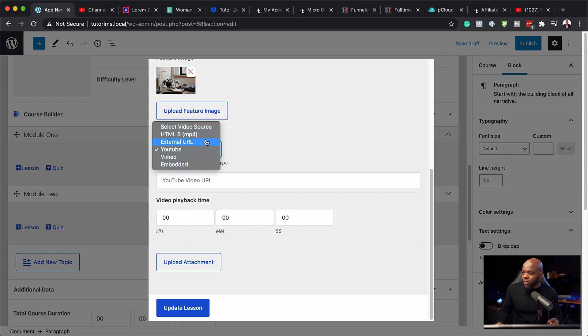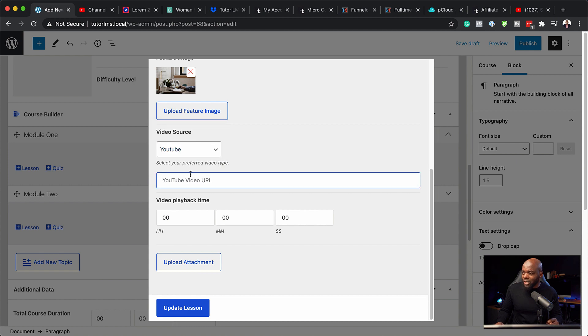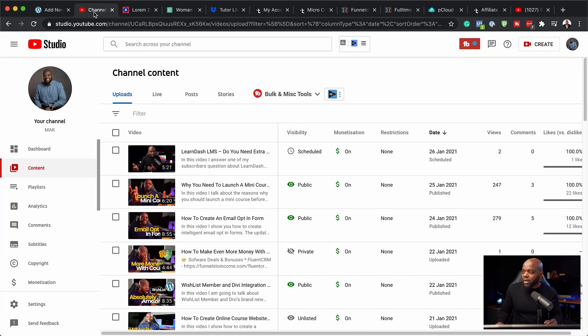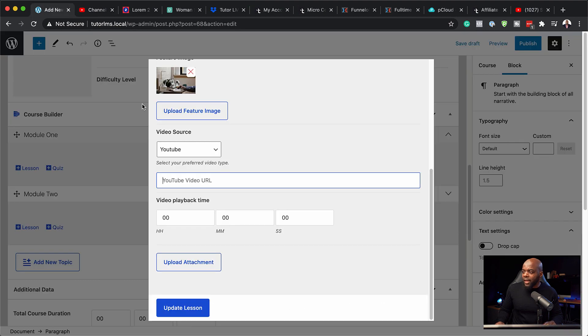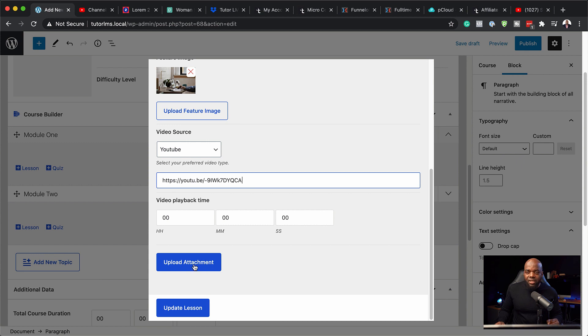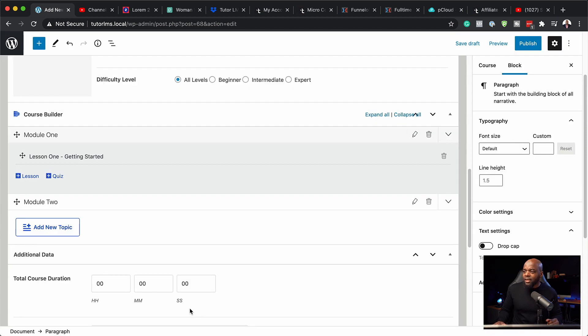And for my video source, you can see here this is a YouTube by default, but I can choose whatever I want, just like before. But you know what, I'm going to add a video URL for my YouTube channel. So I'm going to come over here, copy my link, and then I'm going to paste it in here just like that. If you have any attachments, you can also add your attachments here. But for this lesson, I don't have any attachments. So I'm going to say update lesson and lesson one has been updated.